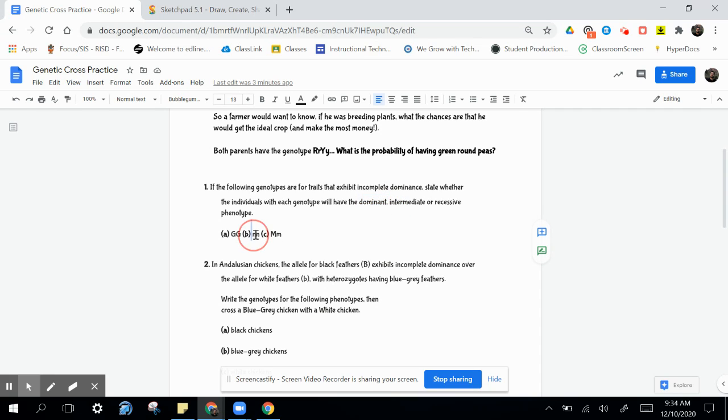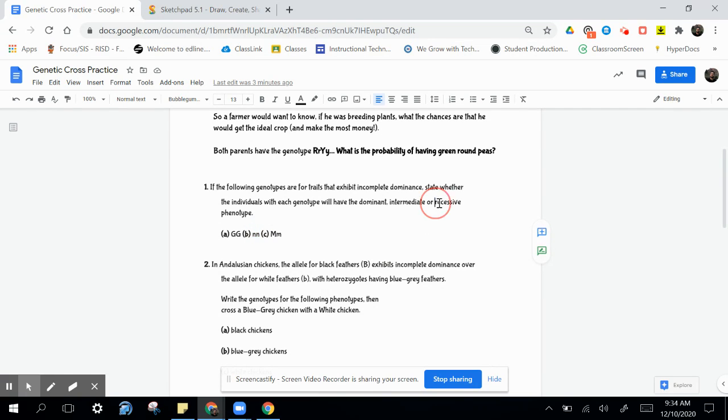In this second one, we've got only recessive alleles. We've got homozygous recessive going on. So, therefore, that's going to be a recessive phenotype.